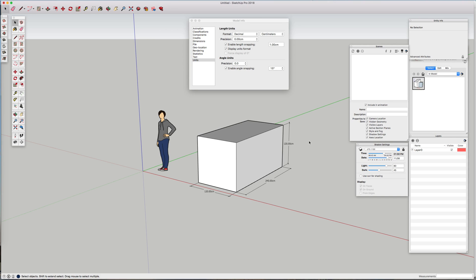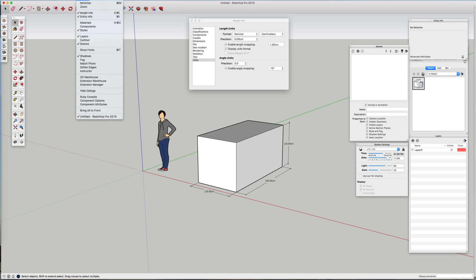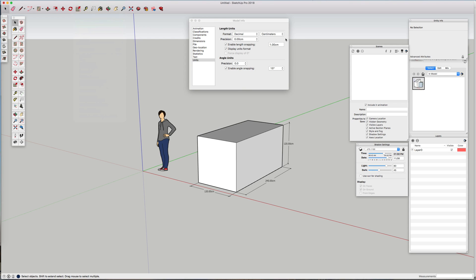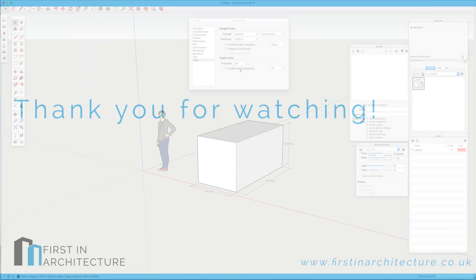So it's as simple as that — you navigate to your Window menu, Model Info, and then amend the settings according to your project requirements.